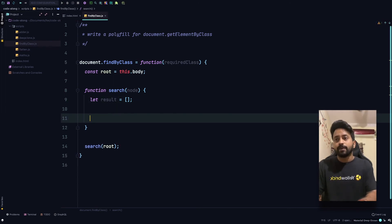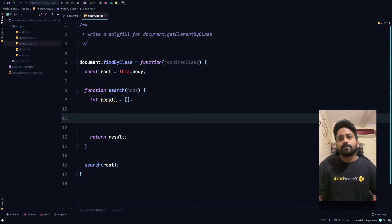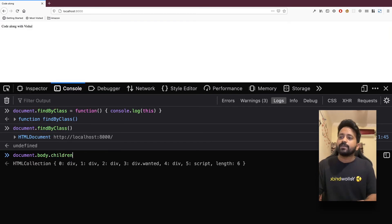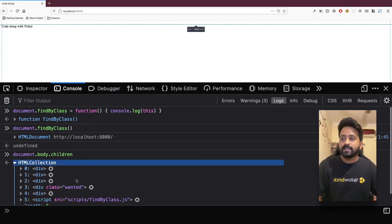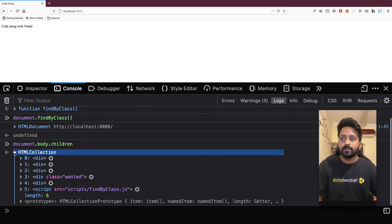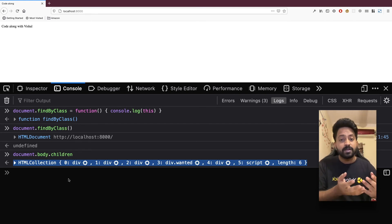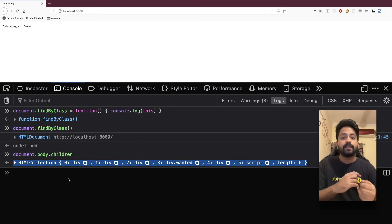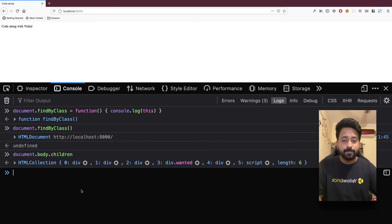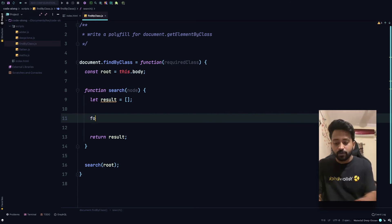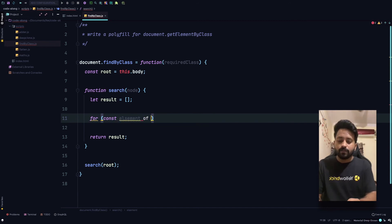Our result is going to be an array of elements, so we create result as an empty array and will return it at the end. Now we need to loop over our elements. In the console, document.body.children returns the list of all child elements under the body — and .children works on any element. So node.children returns an iterable and we can use a for-of loop: for (const element of node.children).